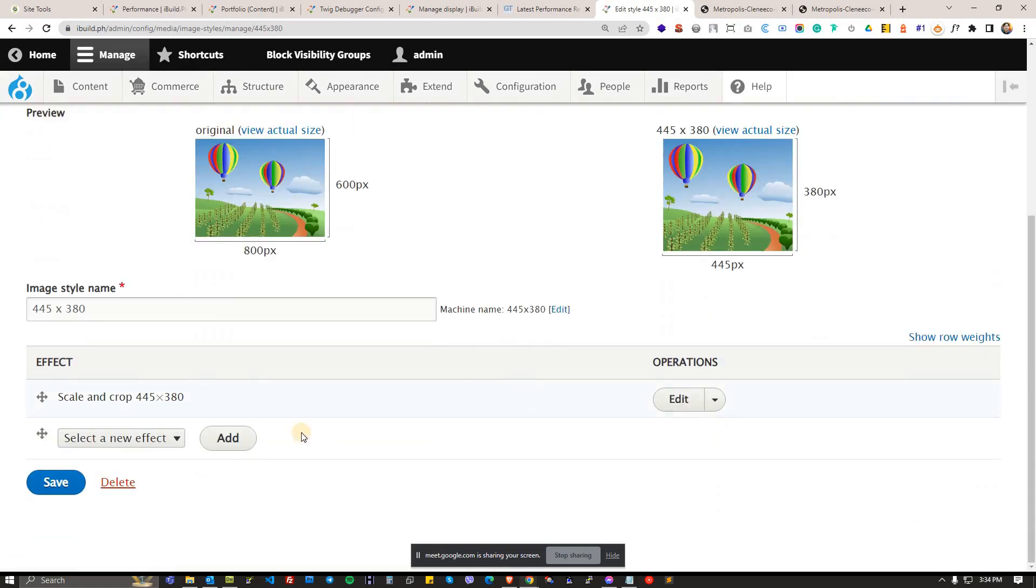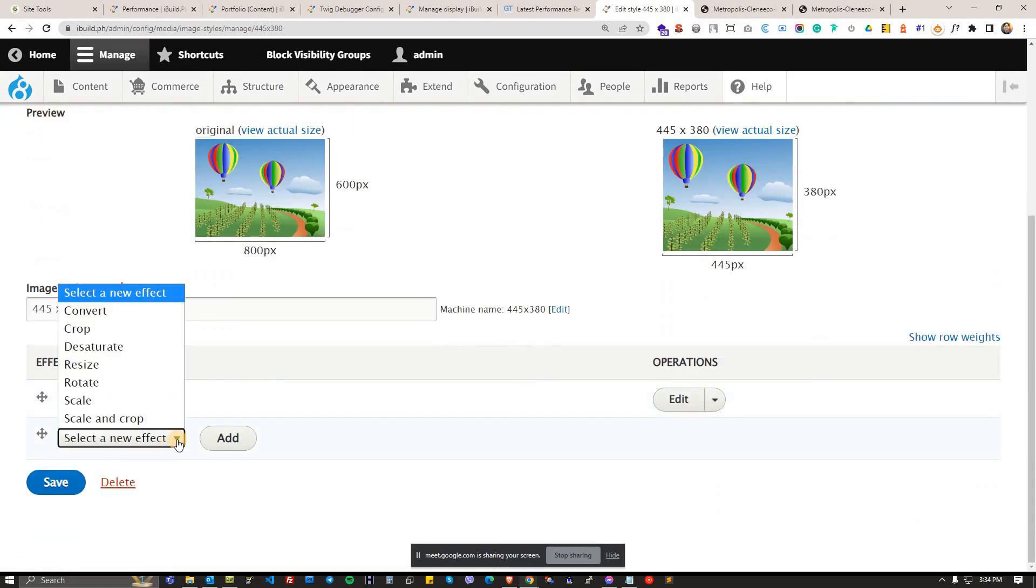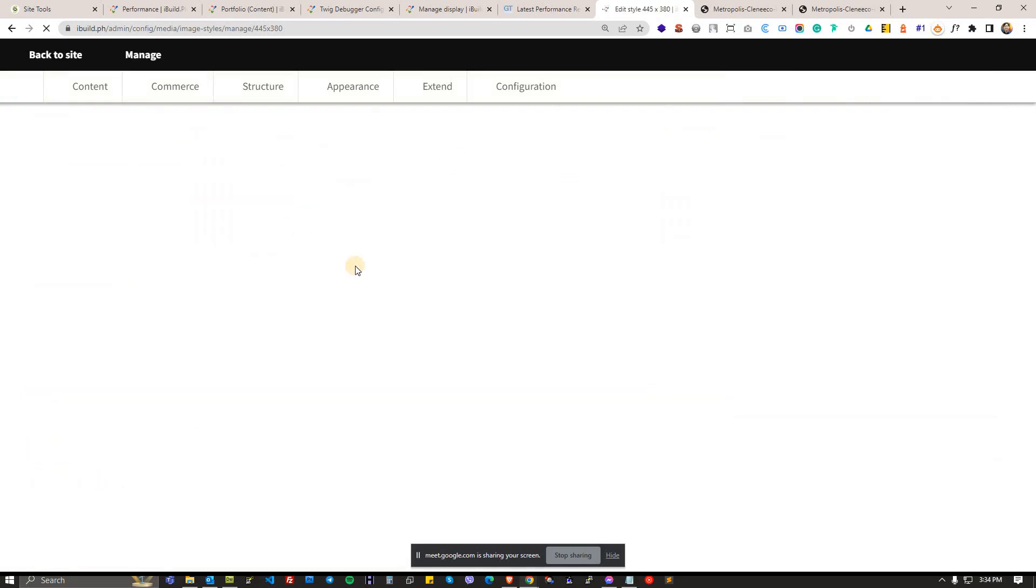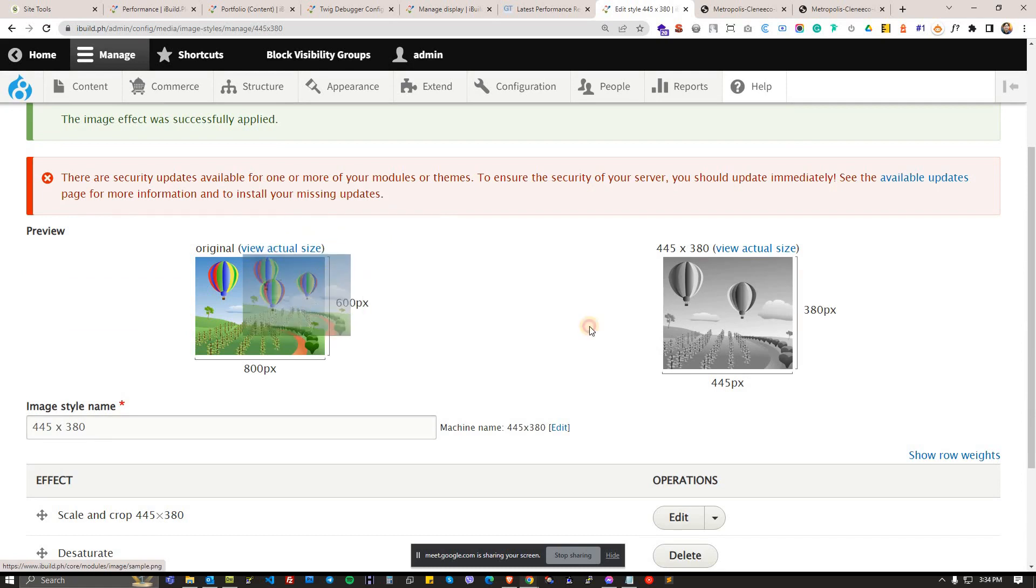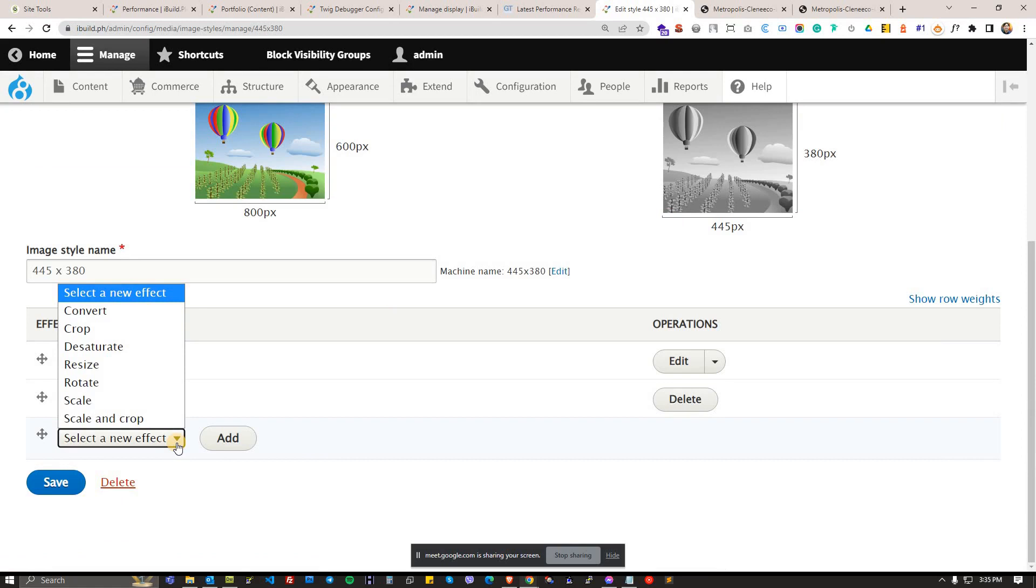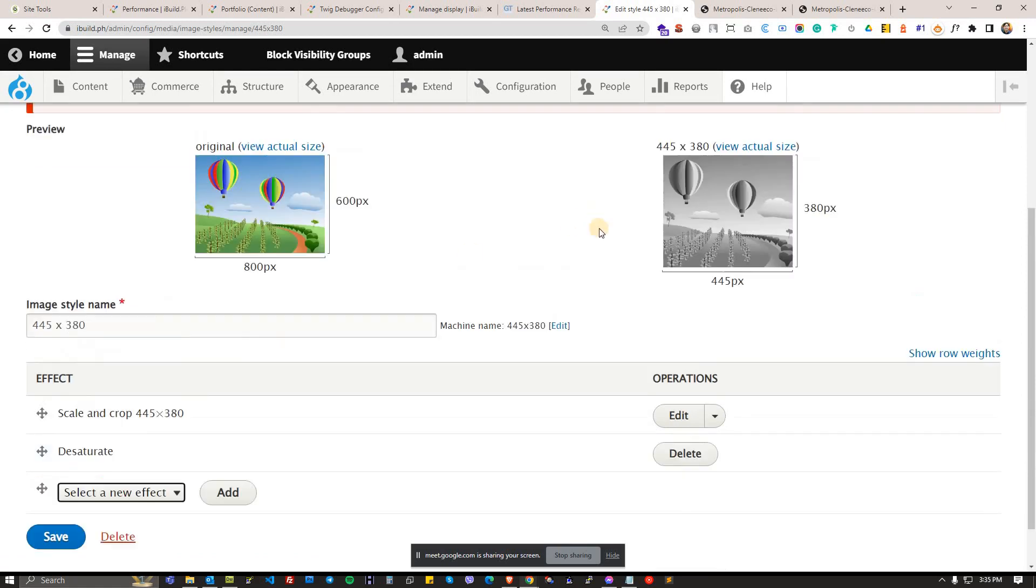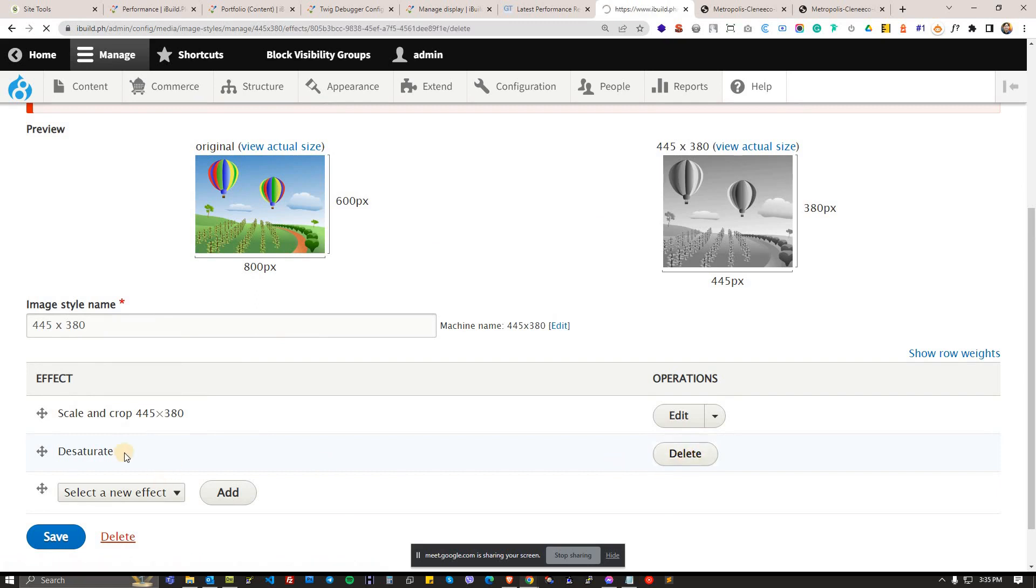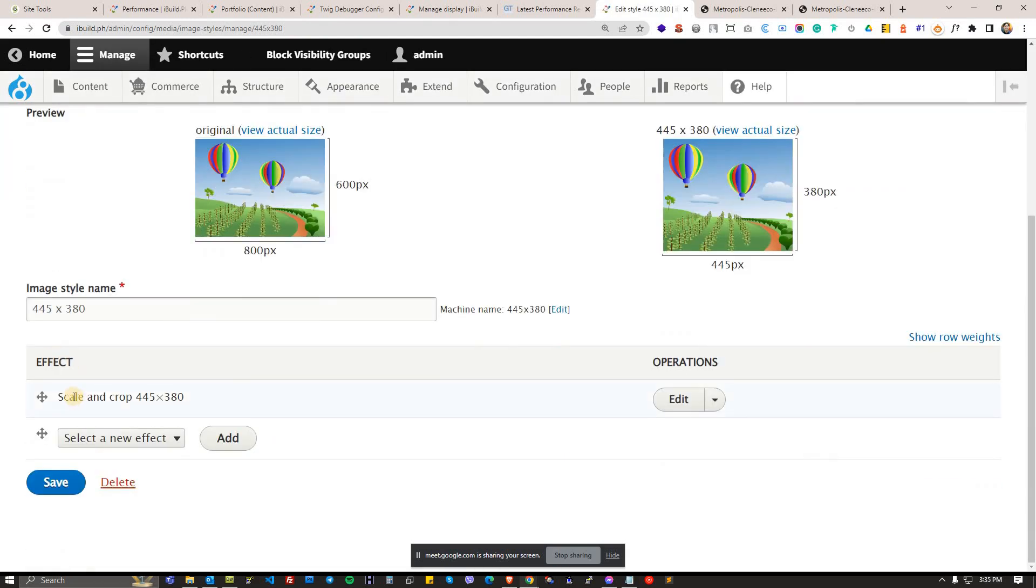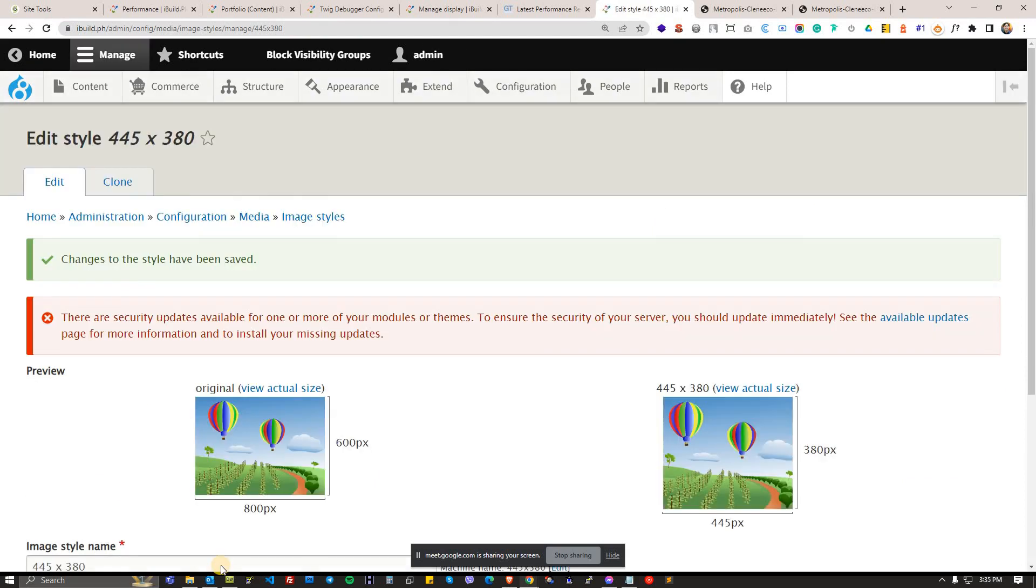Once that's added you can actually do some combinations. If you want to desaturate, you'll get a colored image then it will desaturate into grayscale. Actually you could even add more modules if you want that can have hover effects like overlay, zoom in effect, zoom out effect, depending on what you want. I'll just delete the desaturate, I don't want that. We retain the resizing and the scale and crop.